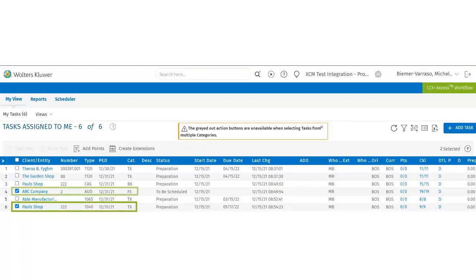If the user selects tasks in different categories, let's say tax and financial, the user will get an error message stating the action buttons are grayed and unavailable when selecting tasks from multiple categories.